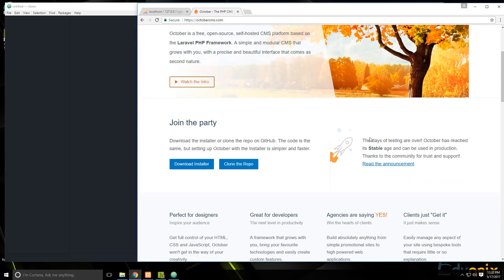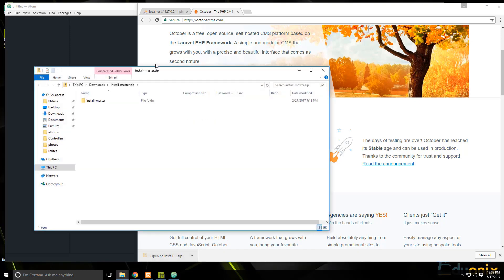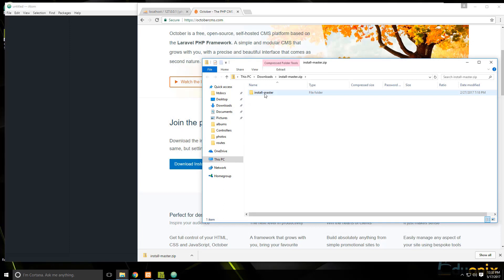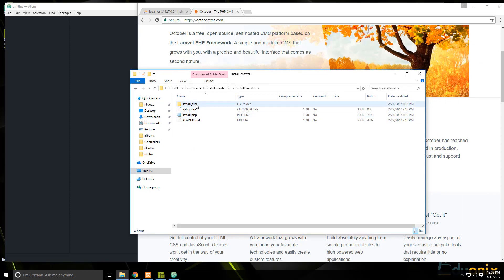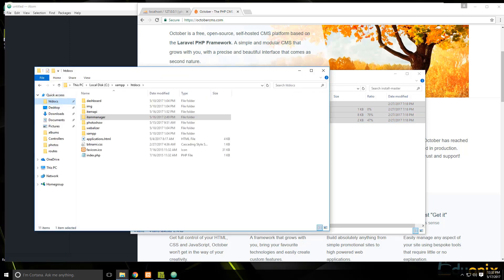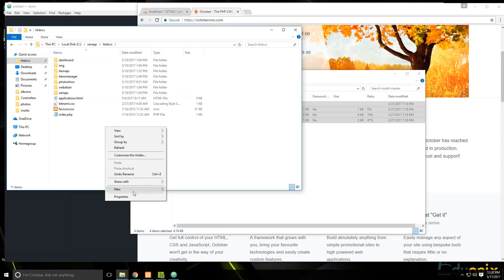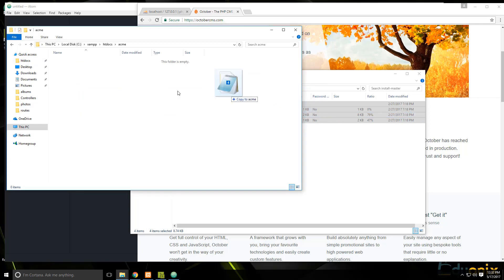This is the website — I'm going to download the installer, and it's just going to download a zip file called installmaster.zip. Let's open that up and you'll have a folder called installmaster. You're going to want to upload these files to your web host. We're using XAMPP, so we'll open up XAMPP, go into htdocs, and bring all these files over.